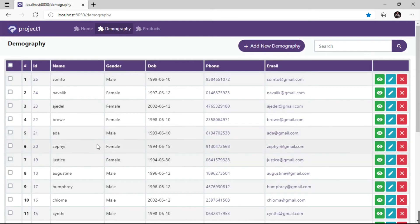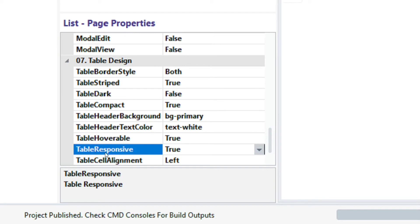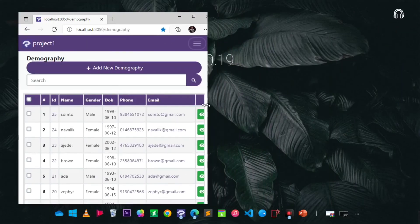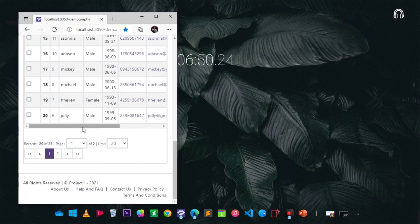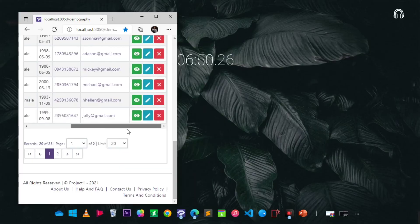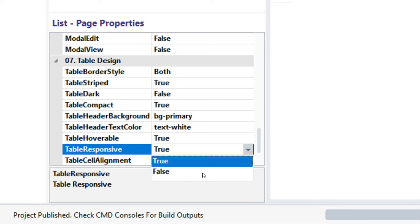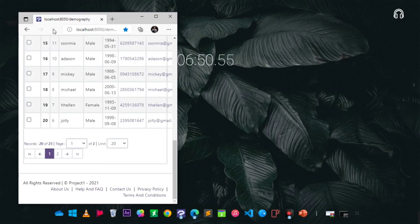The next property is table responsive. By default, this property is set to true — it makes the table accessible and resizable on a small device. Let's disable it: click on the table responsive field, select false, then publish and preview. Now the table isn't responding to media width.